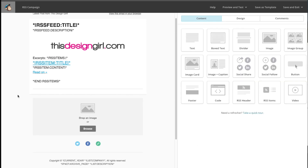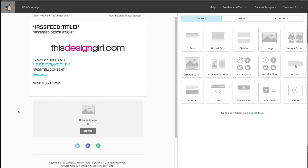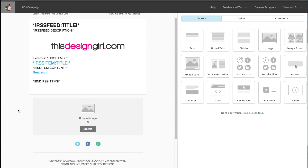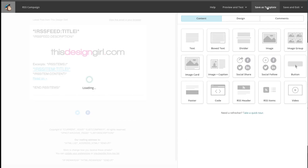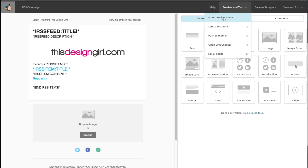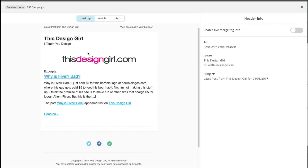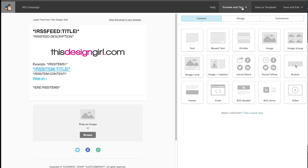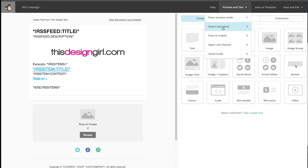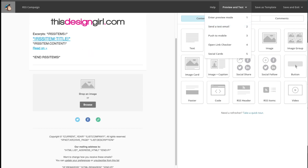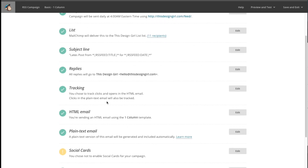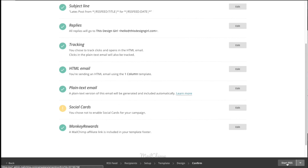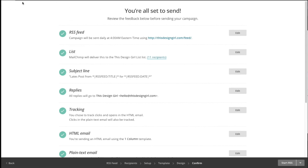If you want to learn how to design a standard campaign, I have a link to my other video in the information section of this YouTube video. Now before you send out, make sure you preview and test it — enter preview mode to see your last blog post pulled in, and send a test email to yourself to make sure everything looks good. Once you're done, hit Next, make sure all items show green check marks, and then hit Start RSS.